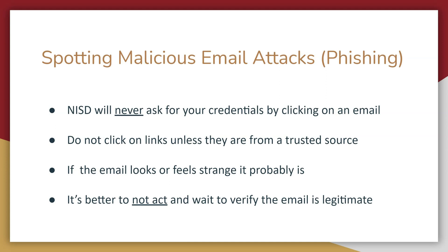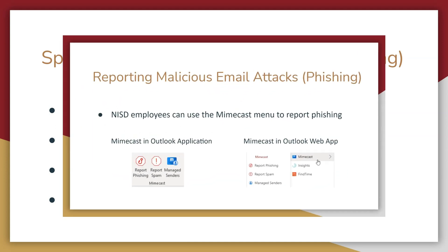It's important to be careful and cautious with emails that appear abnormal even from other staff members. A good rule of thumb is that if it feels strange, it probably is. It's better not to act and wait to confirm the email is legitimate.